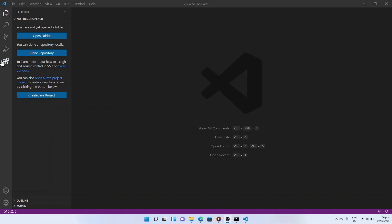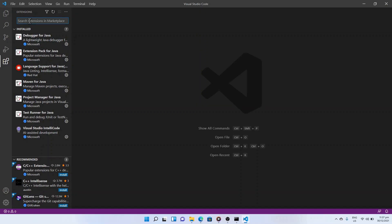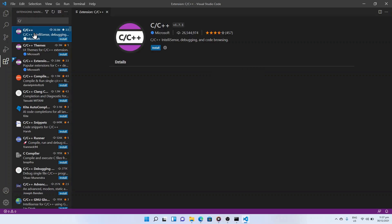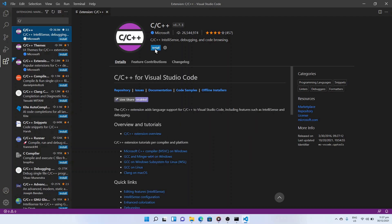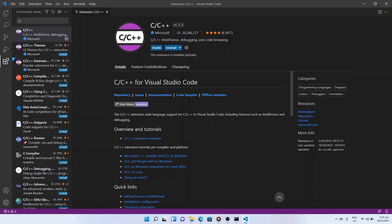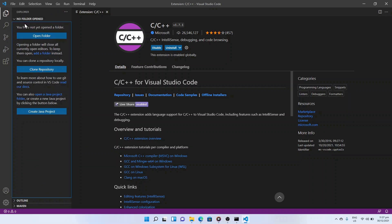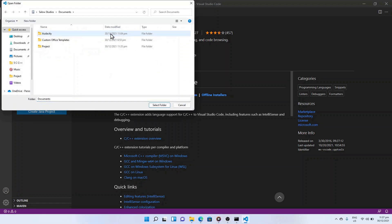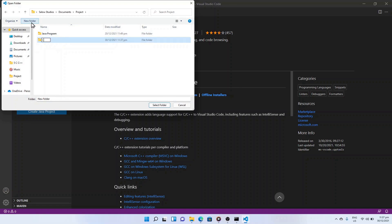Click on the Extensions tab on the left panel and search for C/C++ by Microsoft. Click Install and it will install all necessary packages to run C or C++. To create a new project, go to the Explorer tab and click Open Folder. Choose an empty folder — we will be creating a folder called cproject — and click Select Folder.